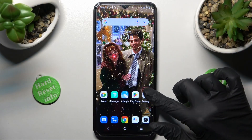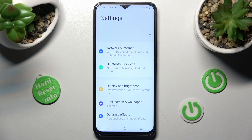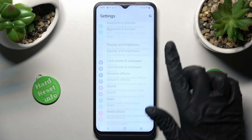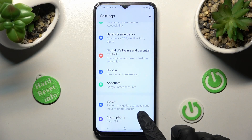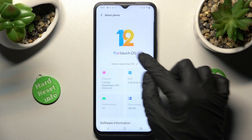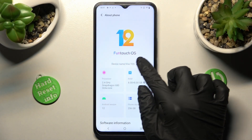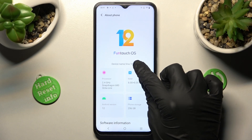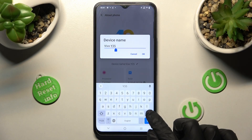Begin by opening settings. In them scroll all the way down, click on About Phone section and tap on the little pen icon next to current device name. Then type in whatever you wish to.